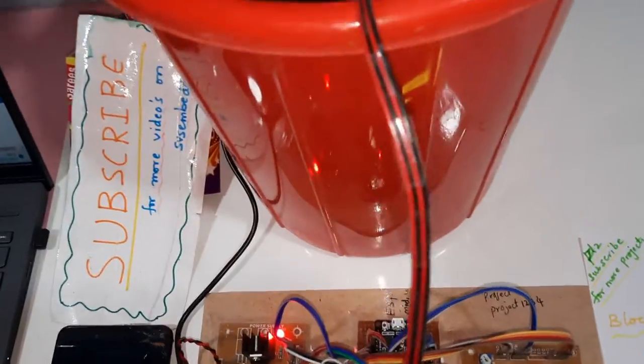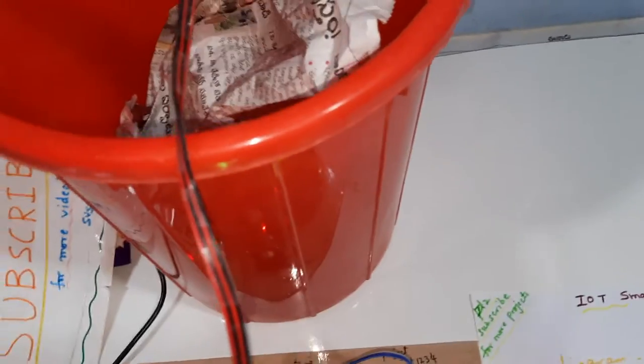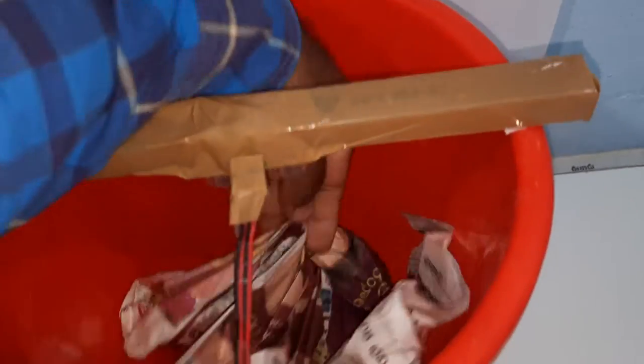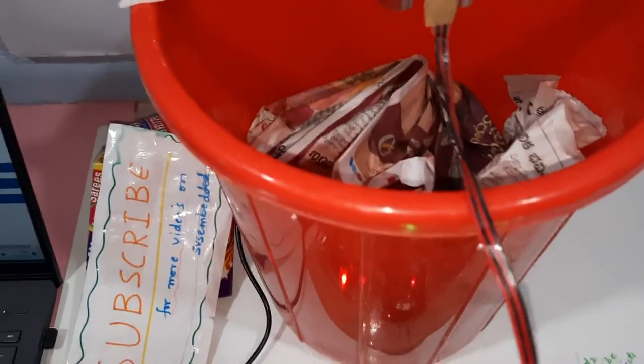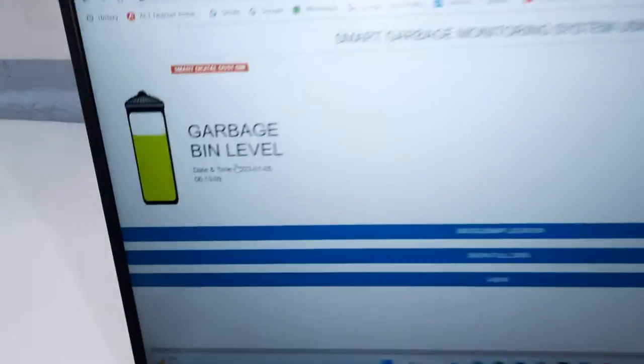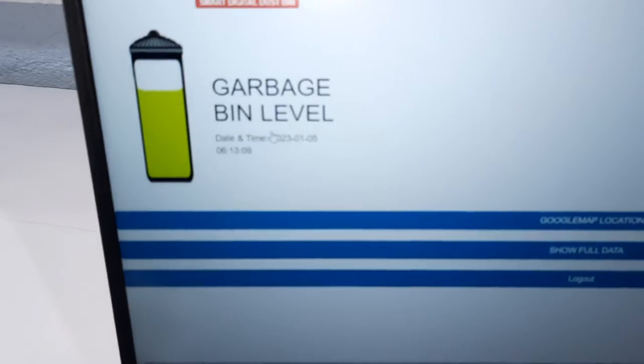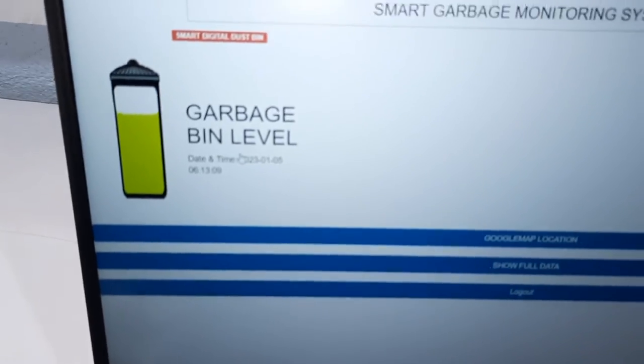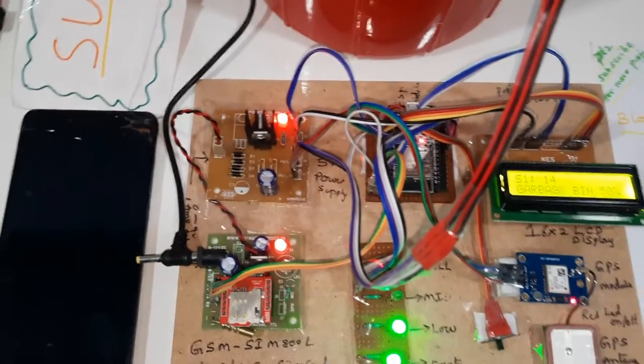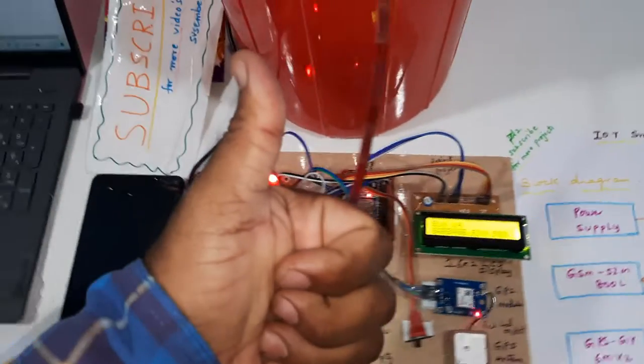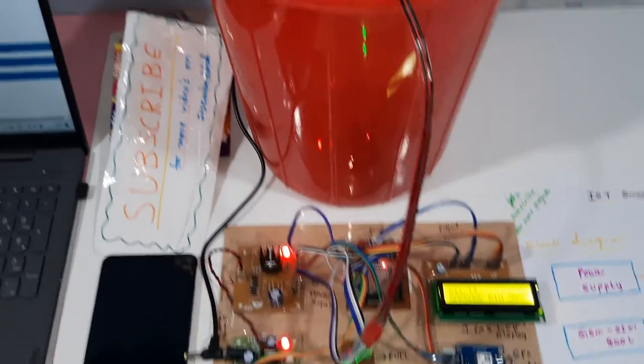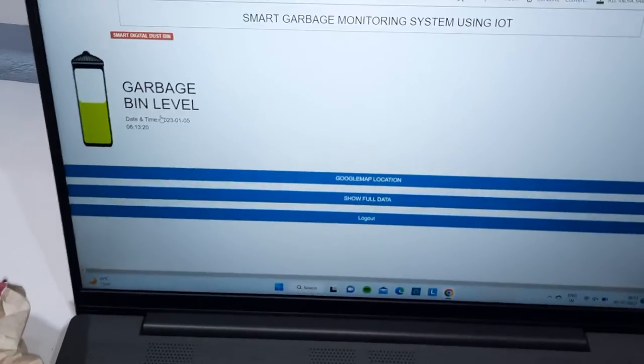If you are going to insert it, it continuously updates the data onto our server. Thank you. If there is any doubt, let me know at SOS Embedded.